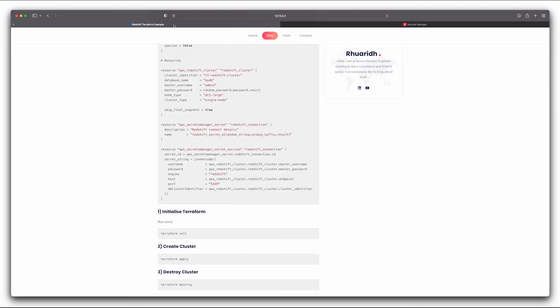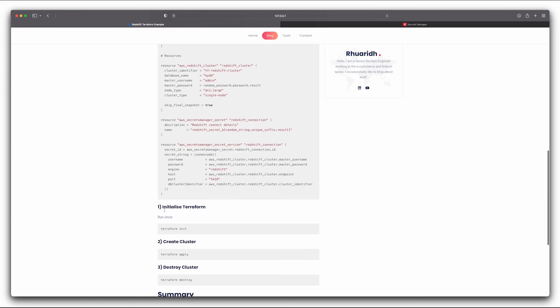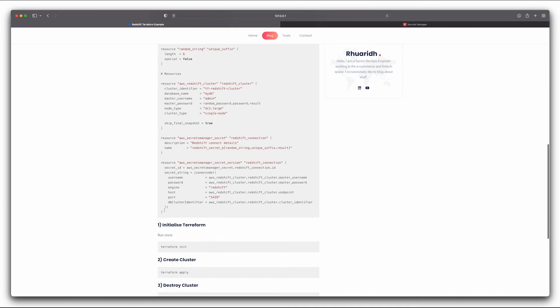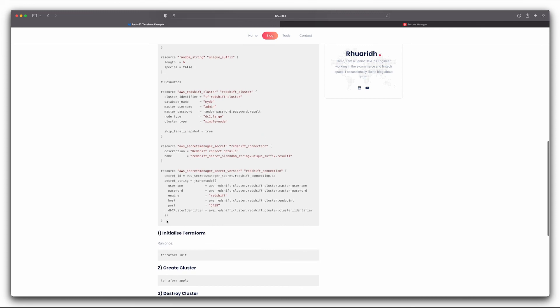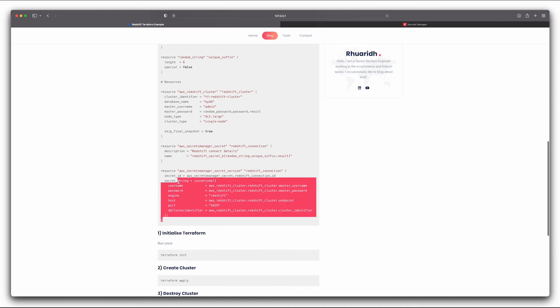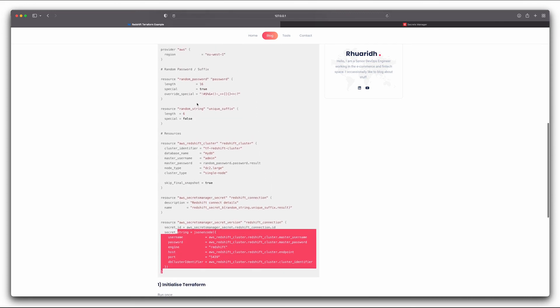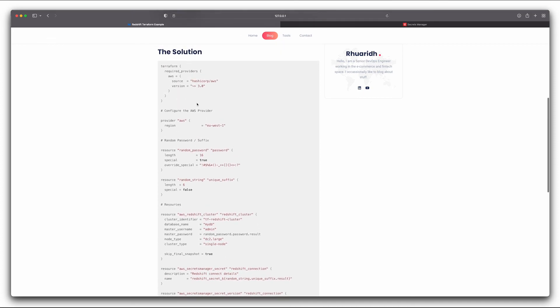Okay, so now that you know how to launch a Redshift cluster, and you know how to destroy one, hopefully this gives you a good starting point. And over time, you can begin to extend this script to suit your project appropriately.